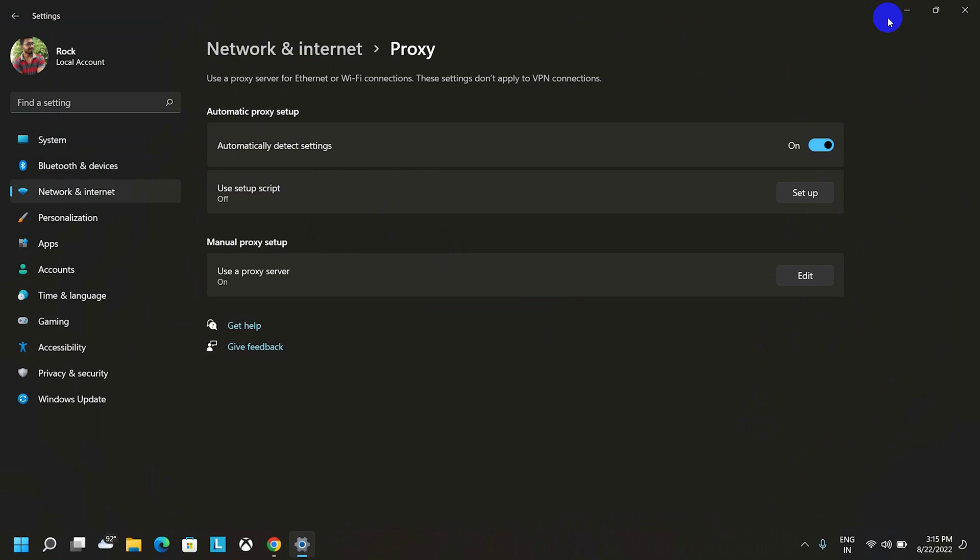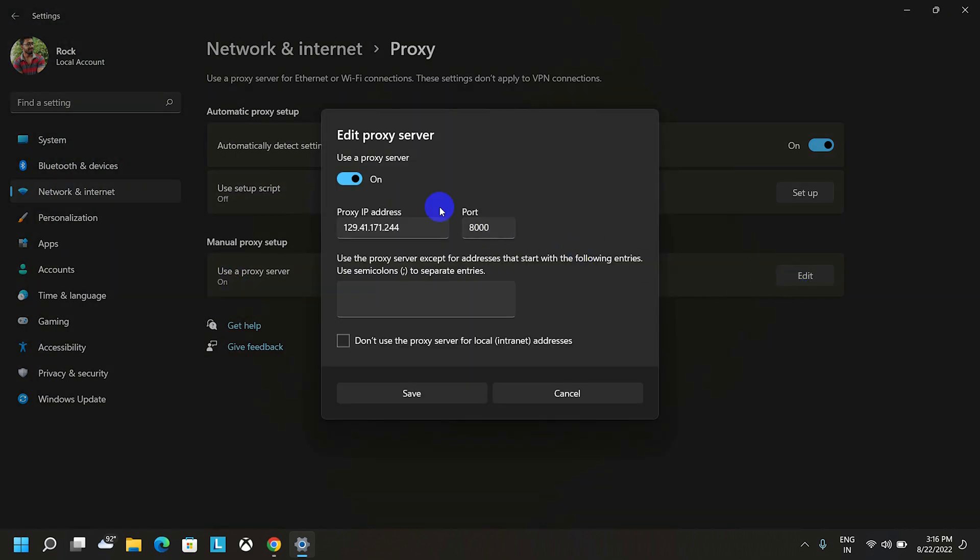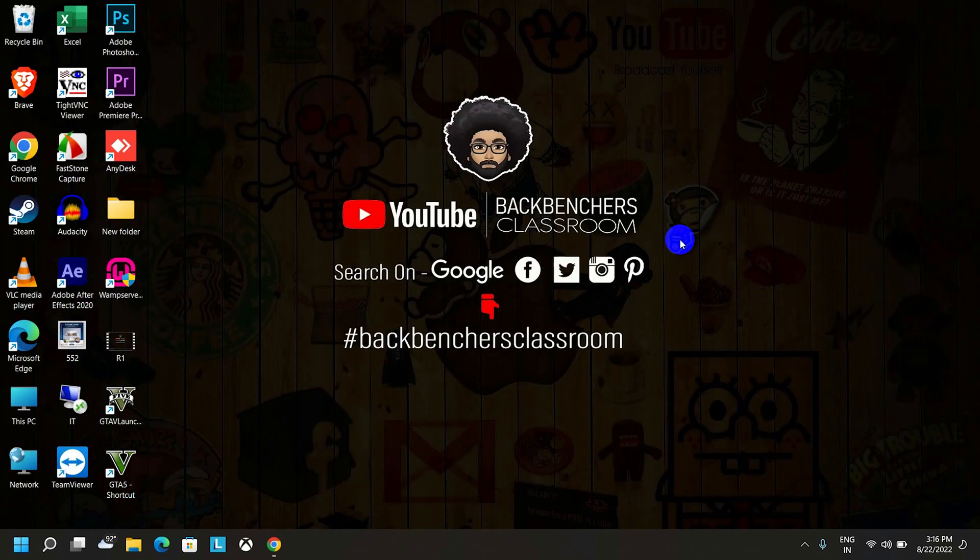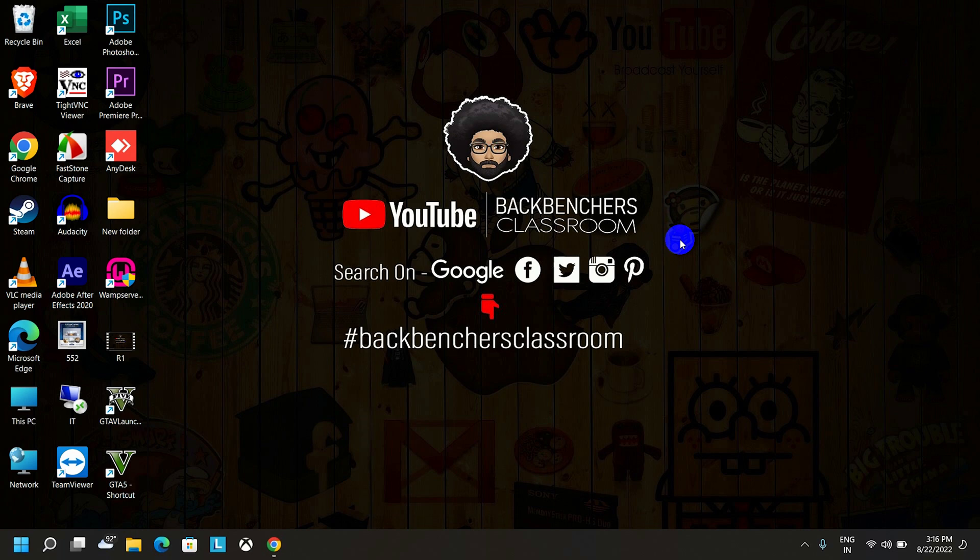And to disable the proxy server, you have to do the same. Just uncheck this one and click on save button to remove the proxy server. If you like this kind of video, please do subscribe the channel and hit the bell icon. Thank you for watching.